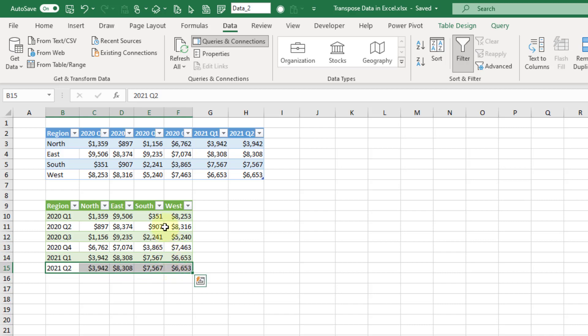So that's three pretty easy ways that you can transpose your data in Excel. If you enjoyed this video, make sure you hit the thumbs up button and subscribe to the channel for future Excel videos like this one. That's it for this video, we'll see you in the next one.